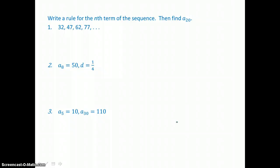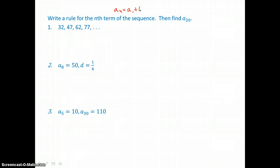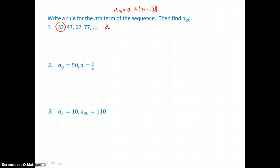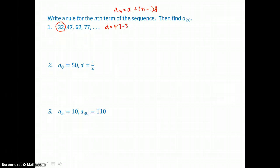Here we want to write a rule for the nth term of the sequence, then find a sub 20. The nth term is a sub n equals a sub 1 plus n minus 1 times the common difference d. So we need a first term and a common difference. Subtracting to get the common difference: 47 take away 32 gives us 15.